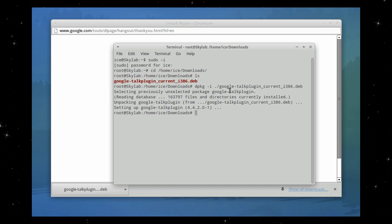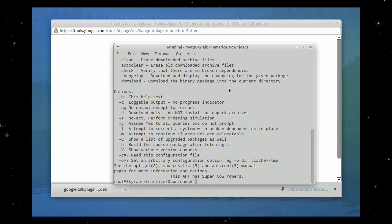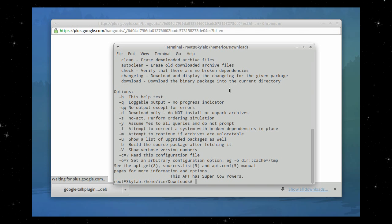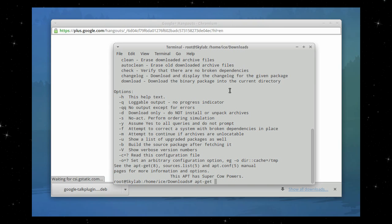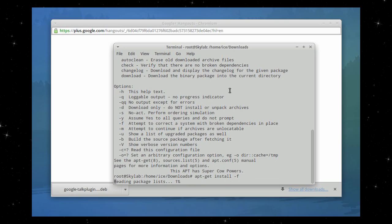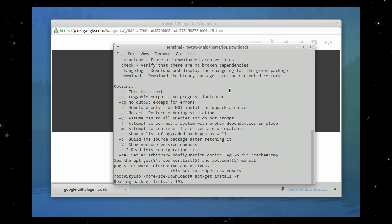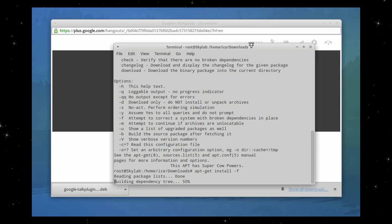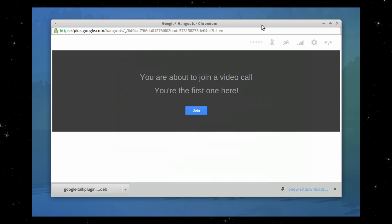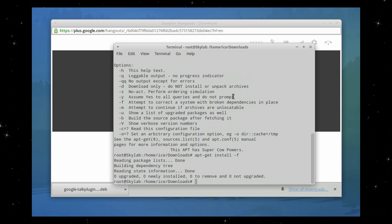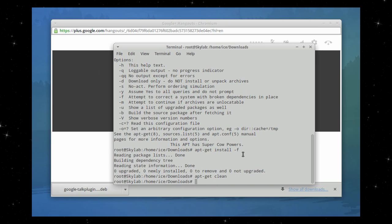Okay. Apt-get install -f to ensure that there are no unmet dependencies. But as you can see already here, you're able to join a video call. Let's check that anyway. And there are no unmet dependencies. So apt-get clean to remove any unwanted files.